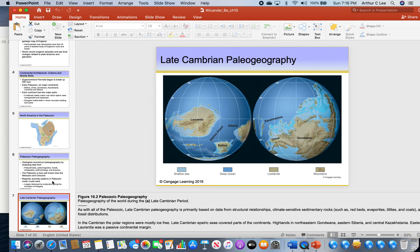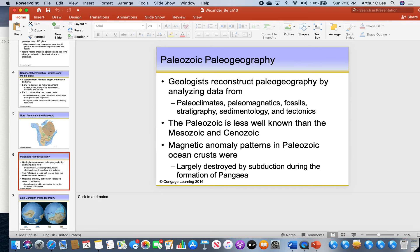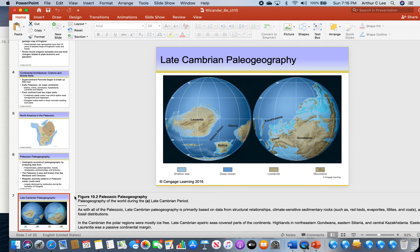Pannotia broke apart into six continents: Laurentia, Baltica, Siberia, Kazakhstania, China, and Gondwana. How do we know the Earth looked like this back then? From all of the data — paleoclimate data, paleomagnetics, fossils, stratigraphy, sedimentology, tectonic data. Sedimentary rocks tell us this is what the world looked like during the Cambrian period.